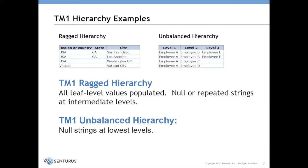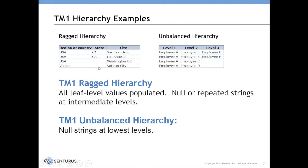In TM1, Cognos doesn't specifically define what a ragged or unbalanced hierarchy is, but they give a couple of examples. In the first case, the example of a ragged hierarchy is one where the levels are named. So in this case we have an example where you've got a region or country, then a state, and then a city. But depending on which branch you're on, there may be a blank value or a repeated value. So in the first two rows we see that all three levels are populated going down to a city.